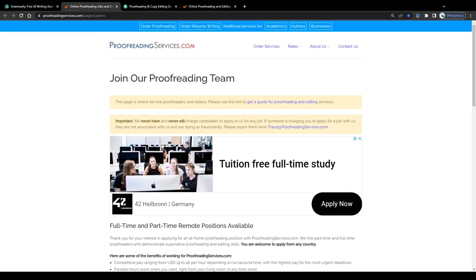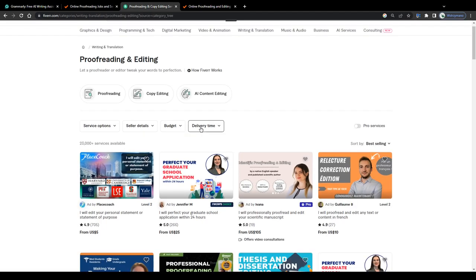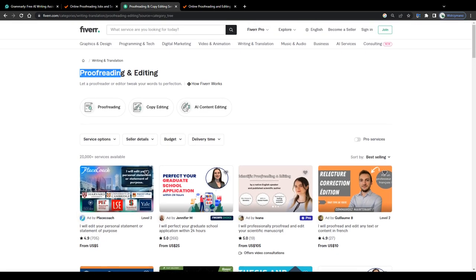So guys, I'd say we call it a day here, that would be option number five, how you can earn money as a college student in 2024. Hope you enjoyed the video and I'll see you around.